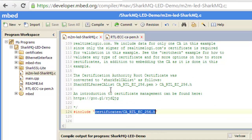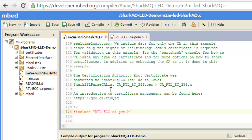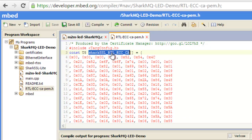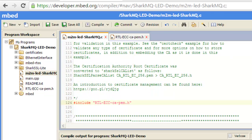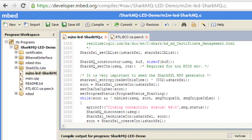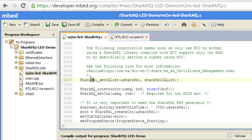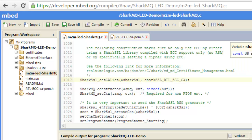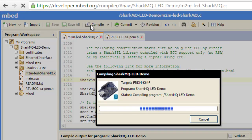The Certificate Manager created several versions of the public certificate authority certificate. The header file RTL-ECC-CA-PEM.h is a special version of this certificate that can be used by SharkSSL. The header file version is particularly useful in devices with no file system. Drag and drop this file into the embed workspace. The next step is to include this header file in the m2m-led-sharkmq.c source code. Replace the original certificate authority header file with the new header file representing your certificate authority certificate. Copy the name of this certificate and replace the name in m2m-led-sharkmq.c. Look for the function sharkssl_setcalist and replace the last argument with the name from your certificate authority header file. What we are doing is setting the certificate authority store for SharkSSL.